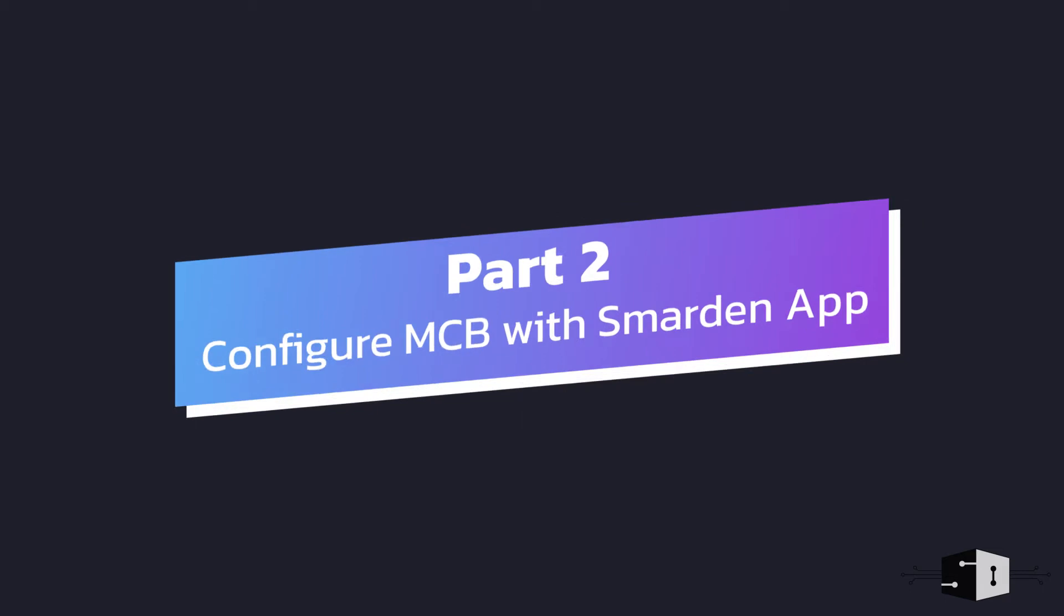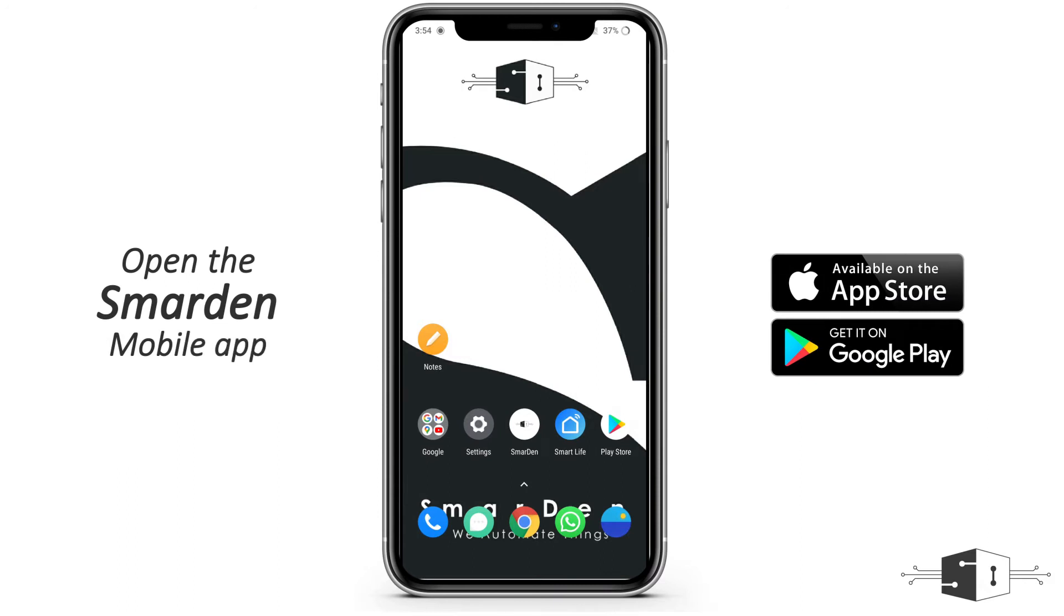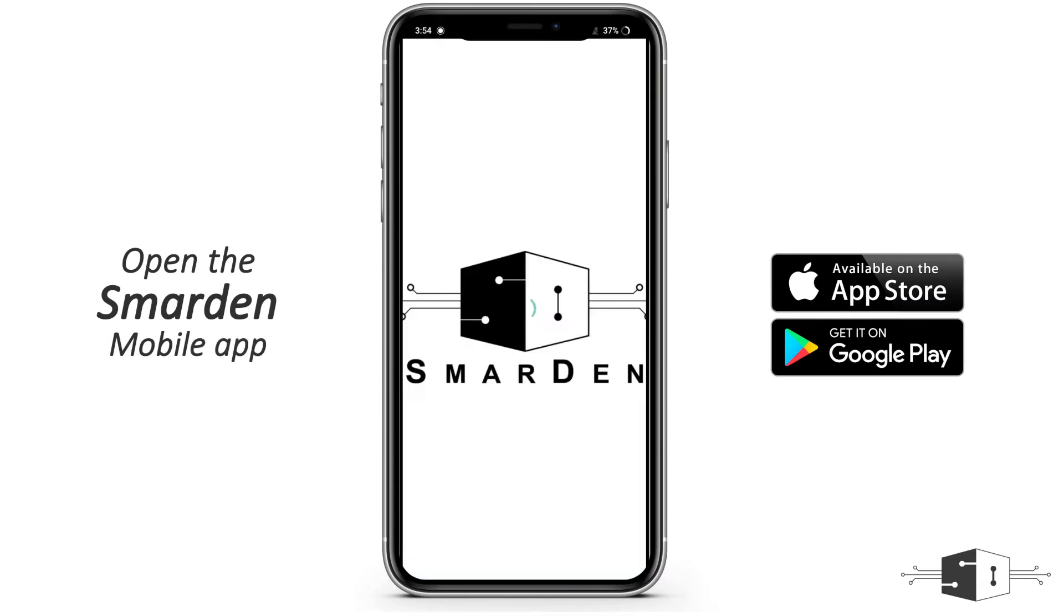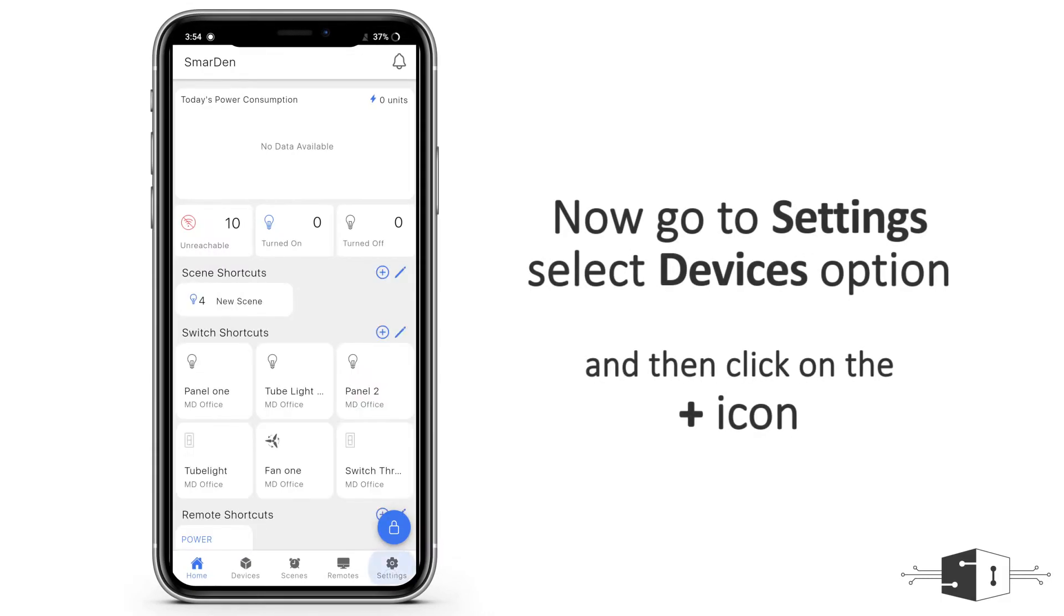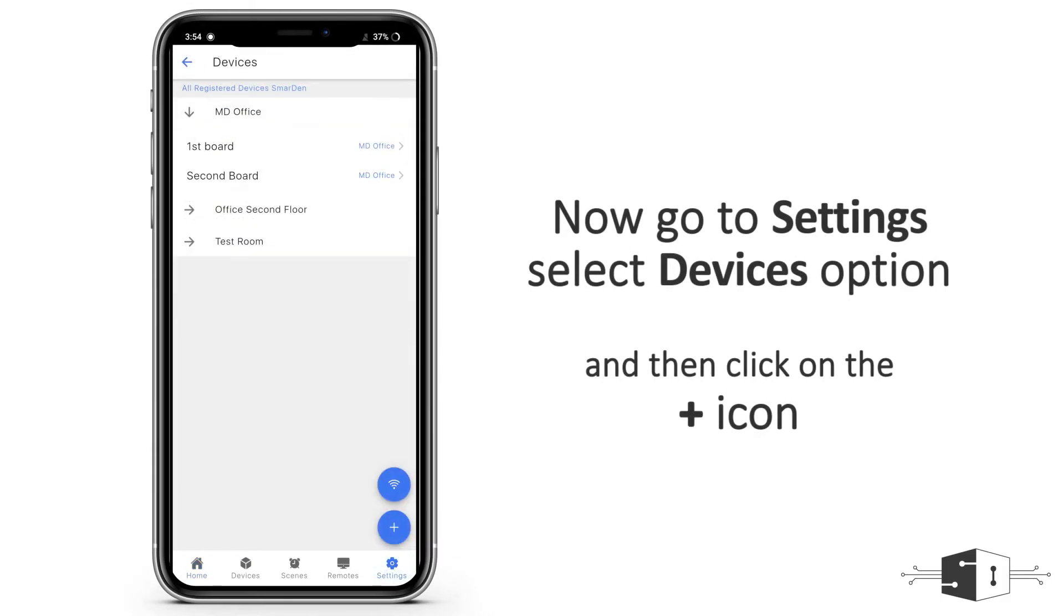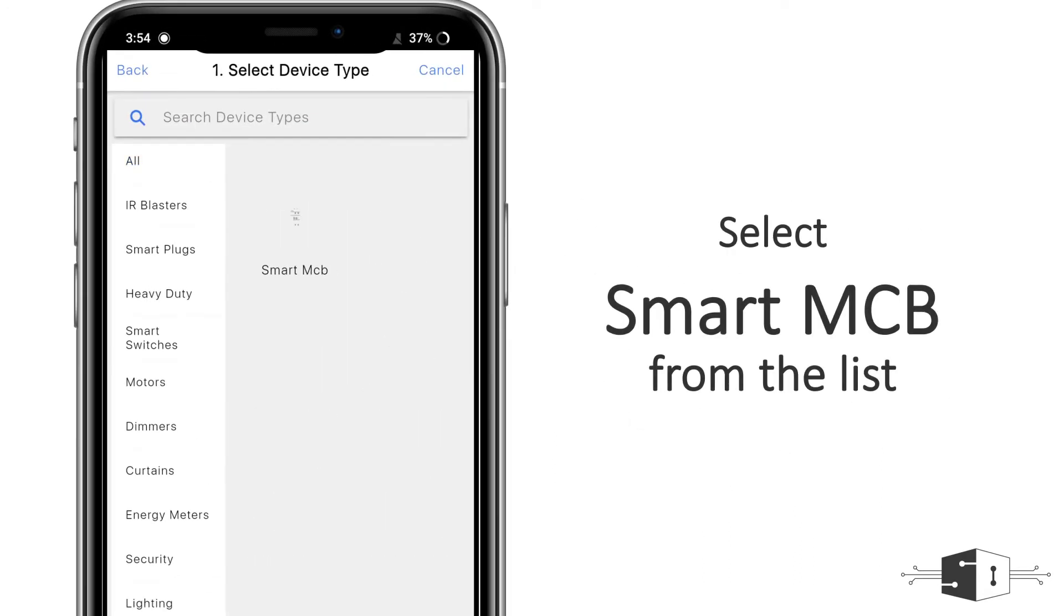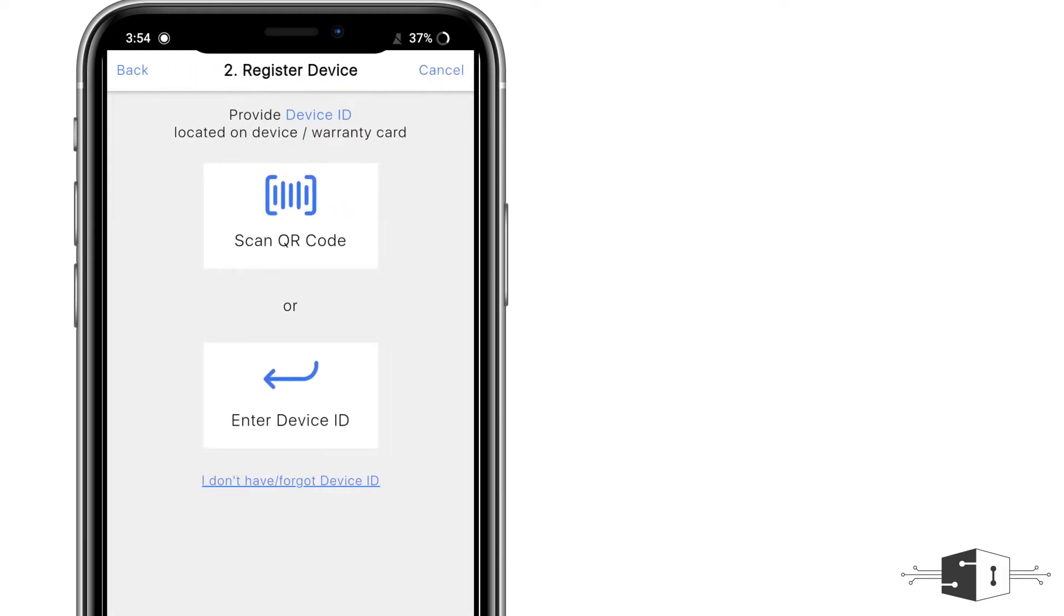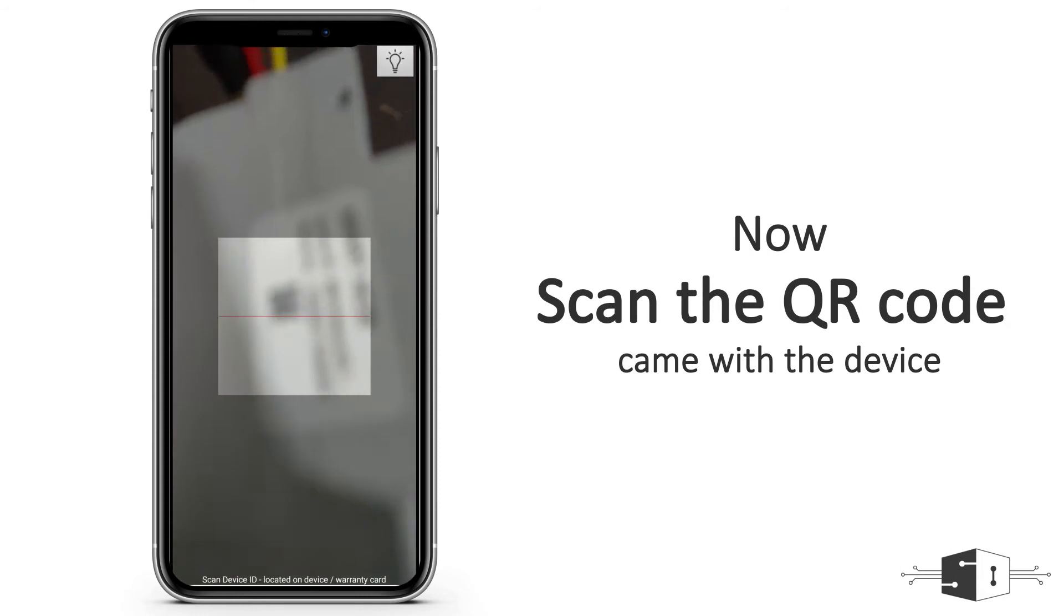Now, to pair the smart MCB with the Smart End application, first you need to open the Smart End application, then you need to click on the settings, go to devices, click on this add icon. In the list you will see this MCB column, and here you need to click on Smart MCB. Click on next, and here in this process we need to scan the QR code which is present on this and on the user manual.